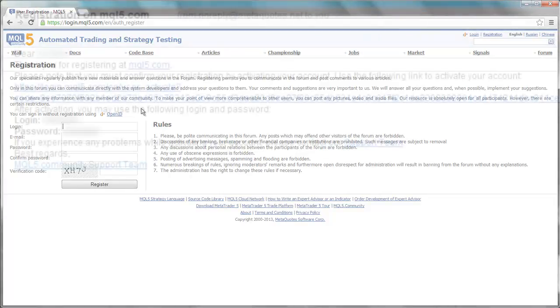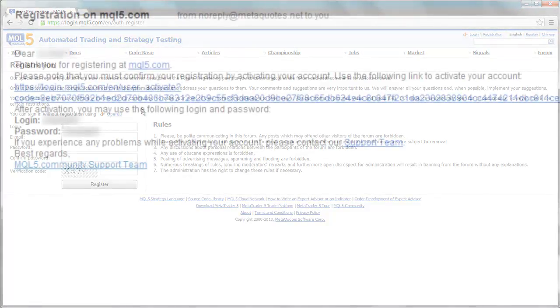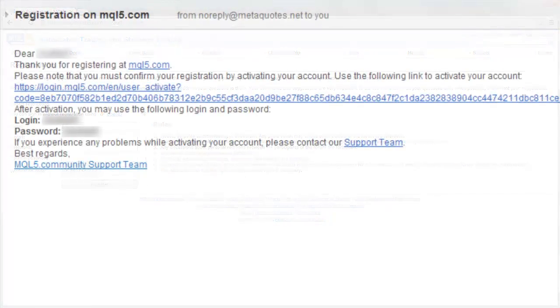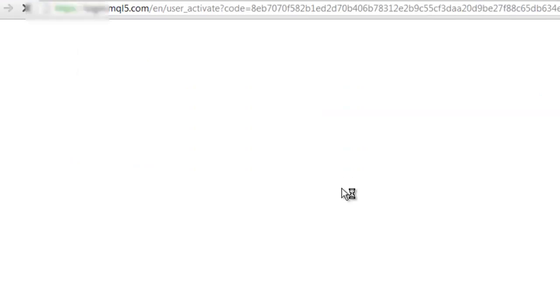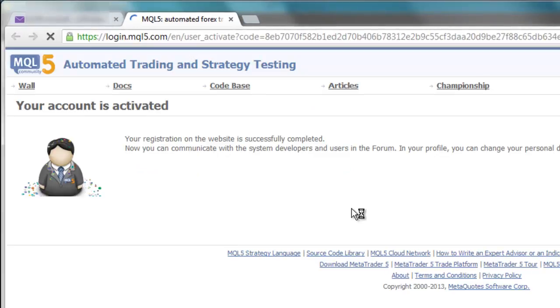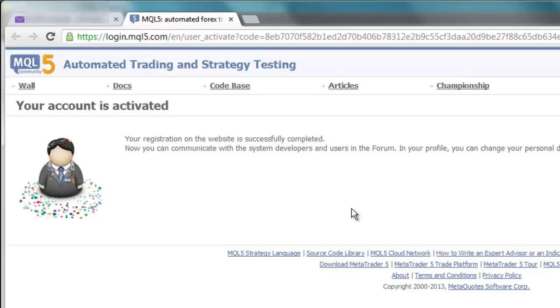You will receive an email from MetaQuotes with your login information and a link to confirm your new user account with them. You must click on the link in this email to confirm your user account before you may proceed to the next step. After clicking on the confirmation link, you will be directed to a web page confirming that your user account has been activated.